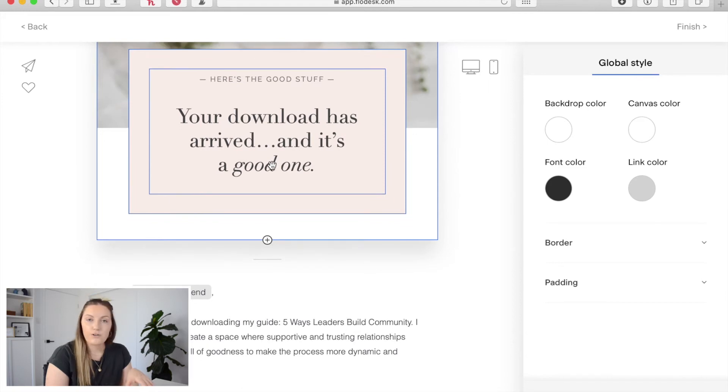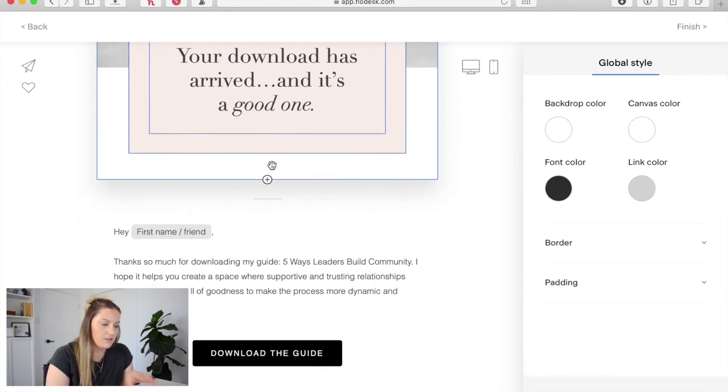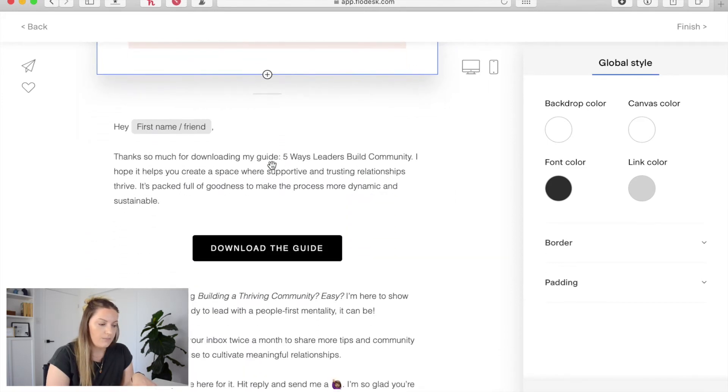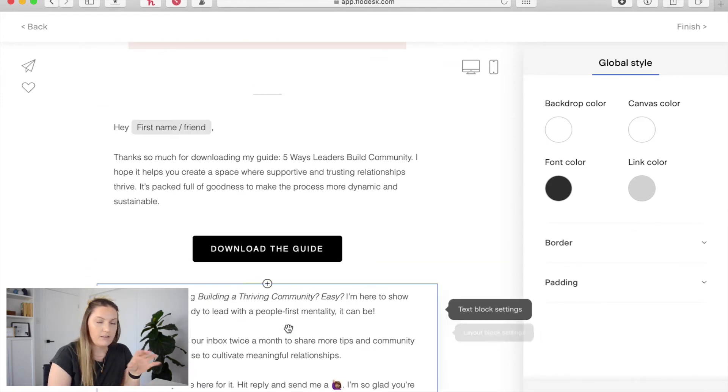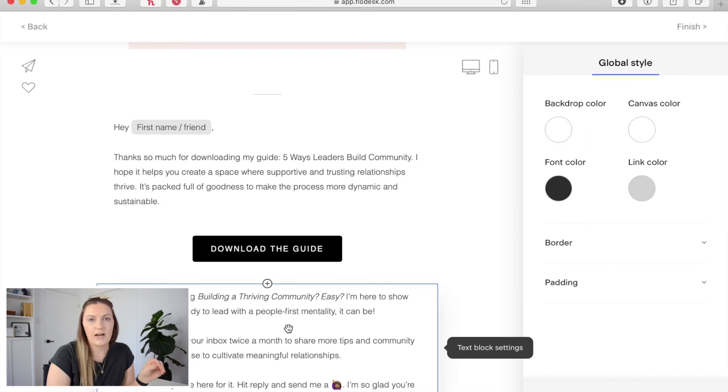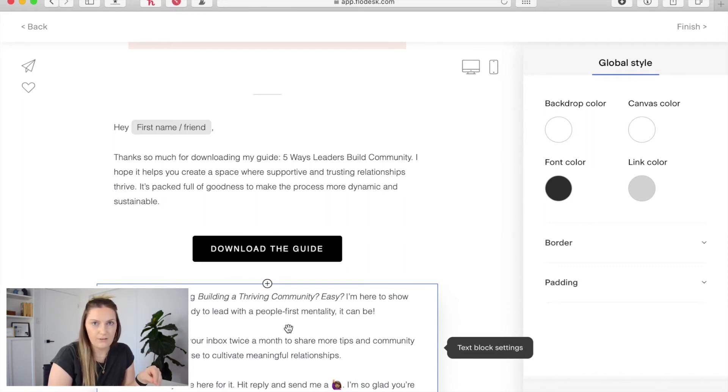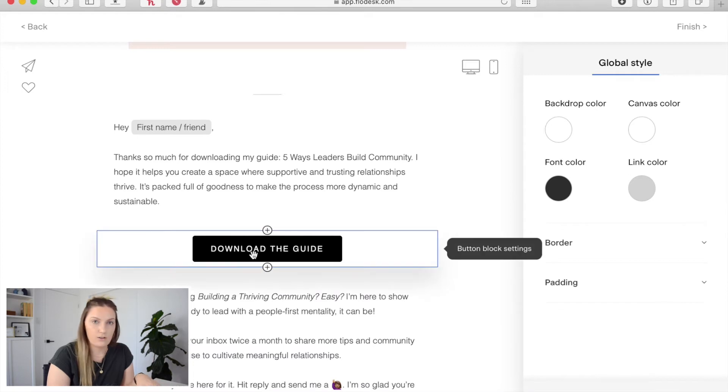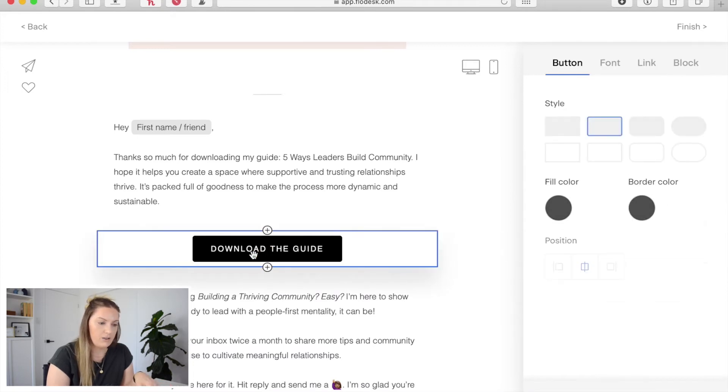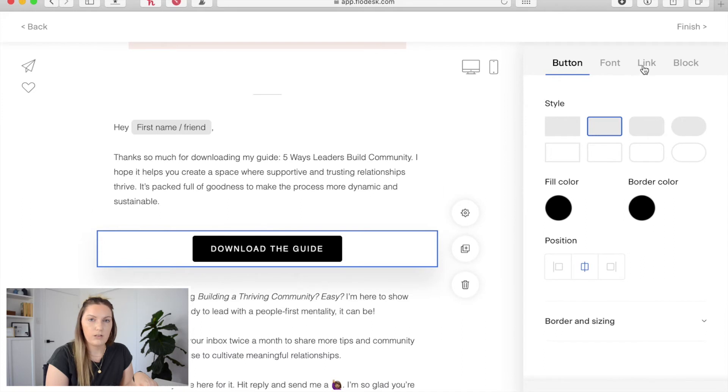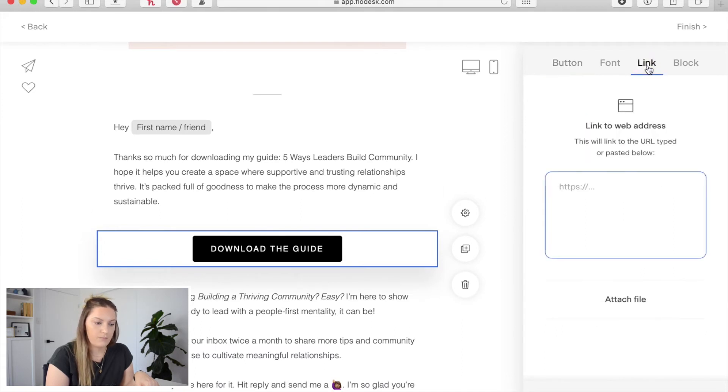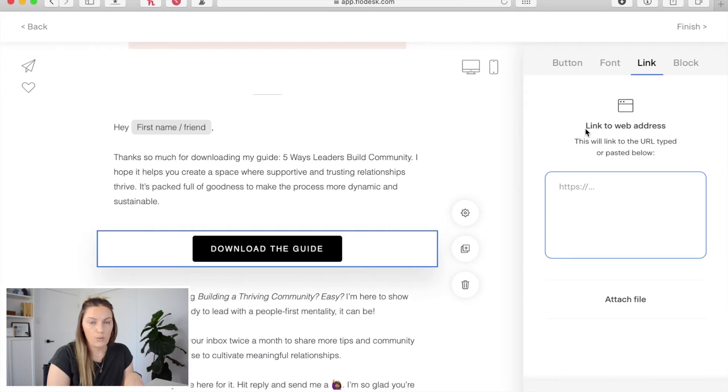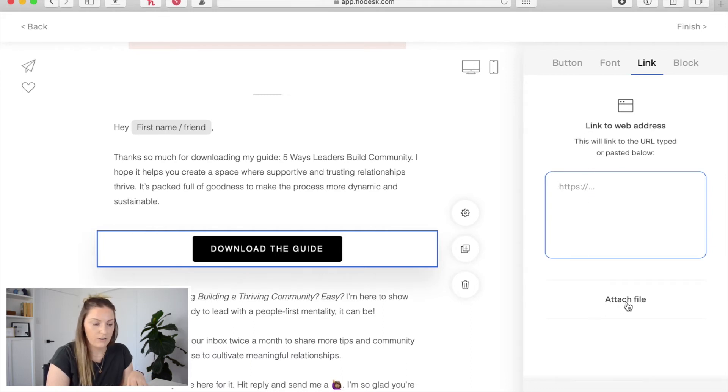Then you just go through and change out any of this information to suit you and then the next thing we need to do is actually upload the PDF within this email. So to do that where you can see here download the guide button we're going to click on that button and then over on the right we want to come over to link and what you'll see is it's going to give you the option to link to a web address but if you come to the bottom you'll see attach file.